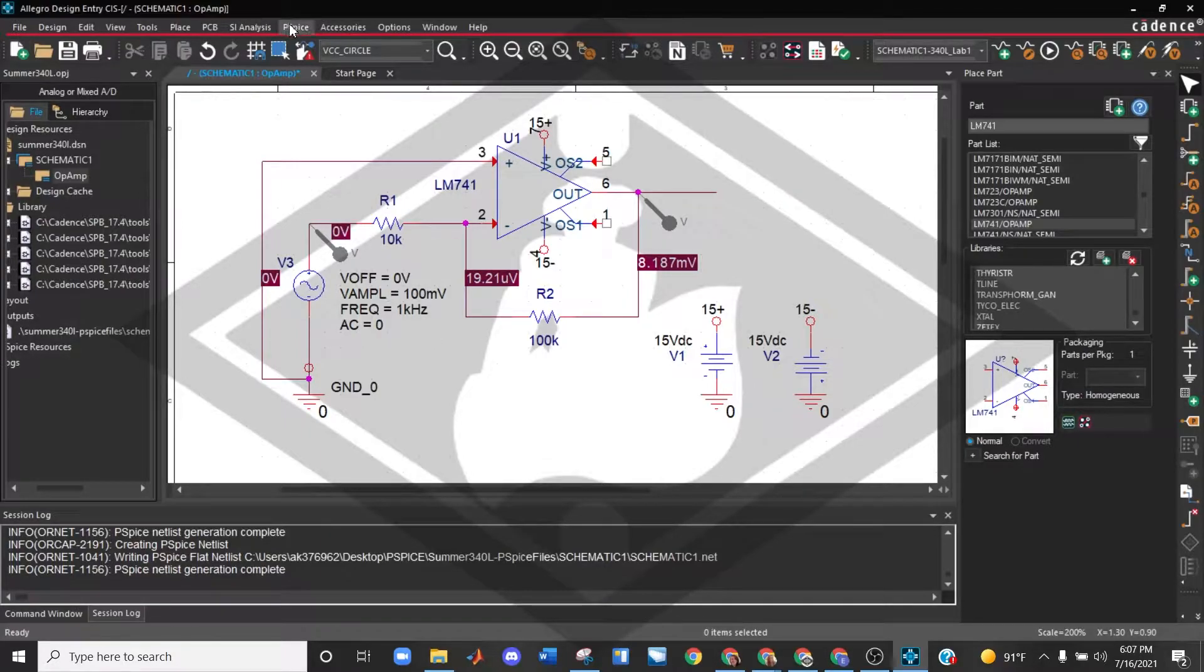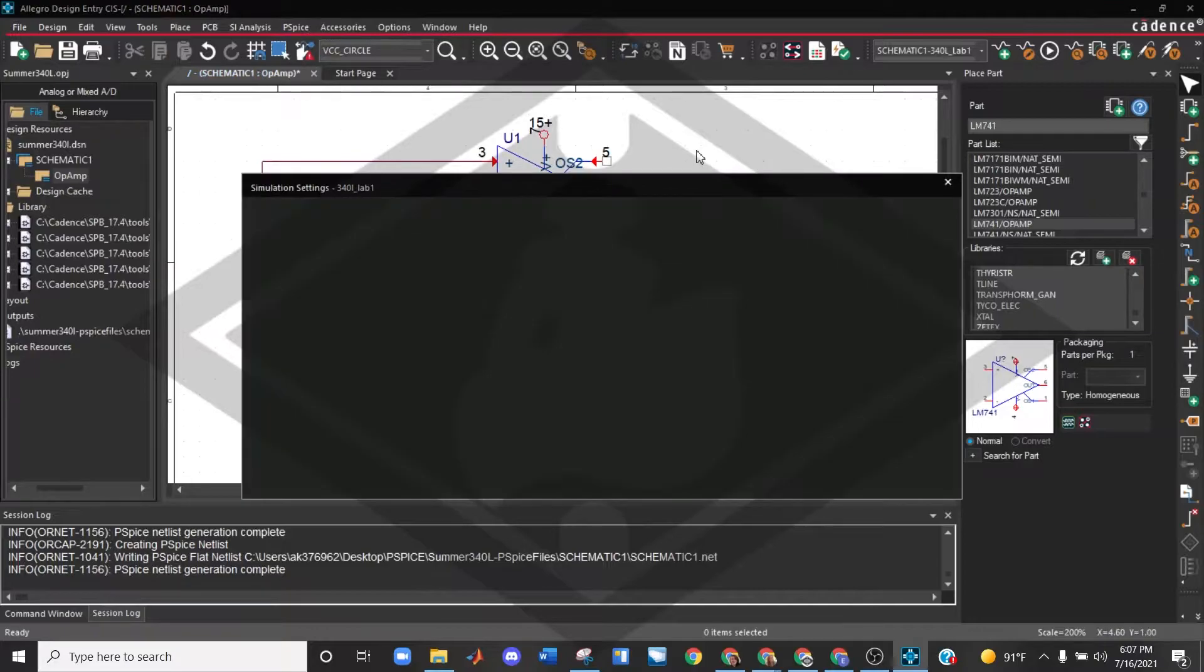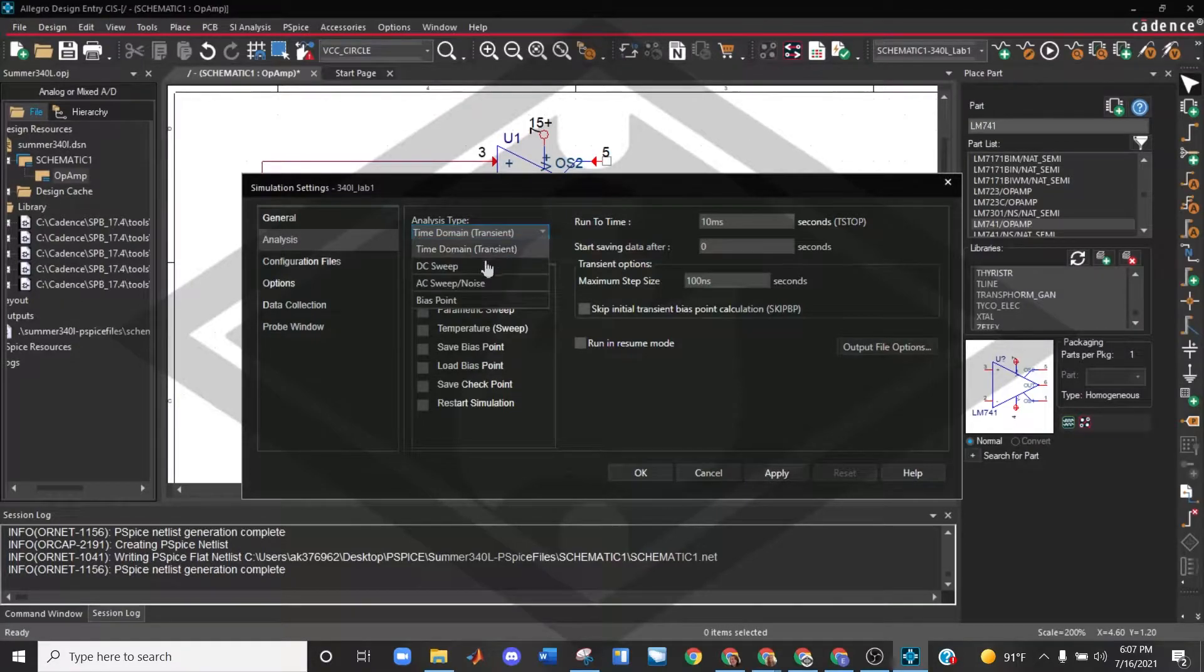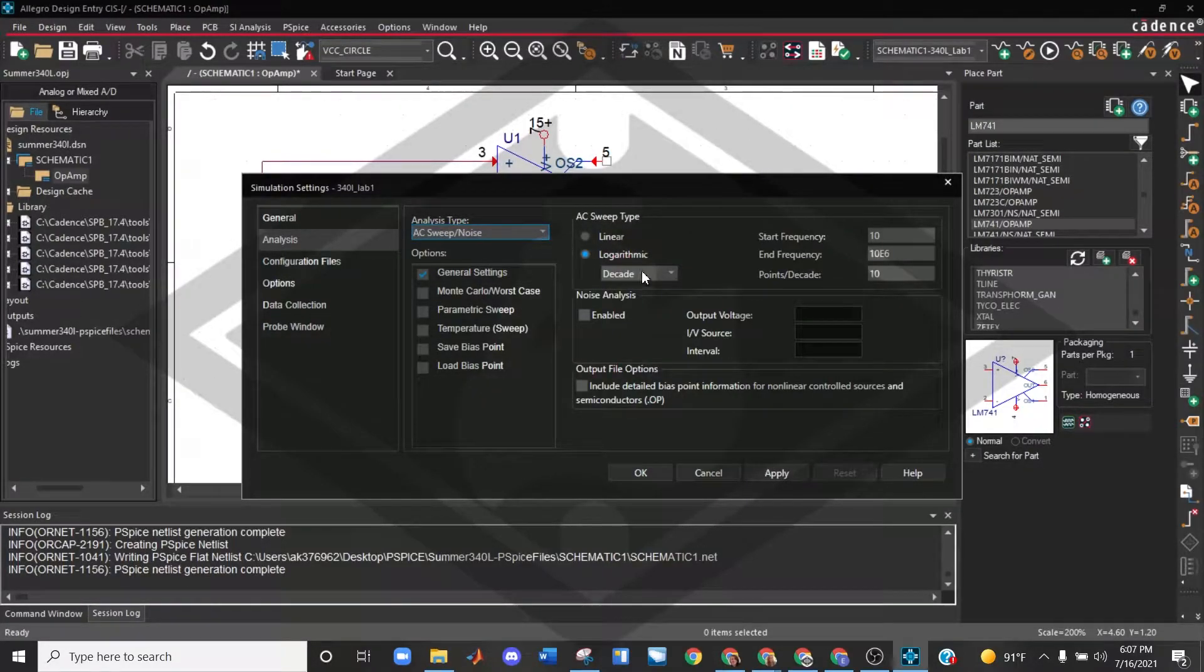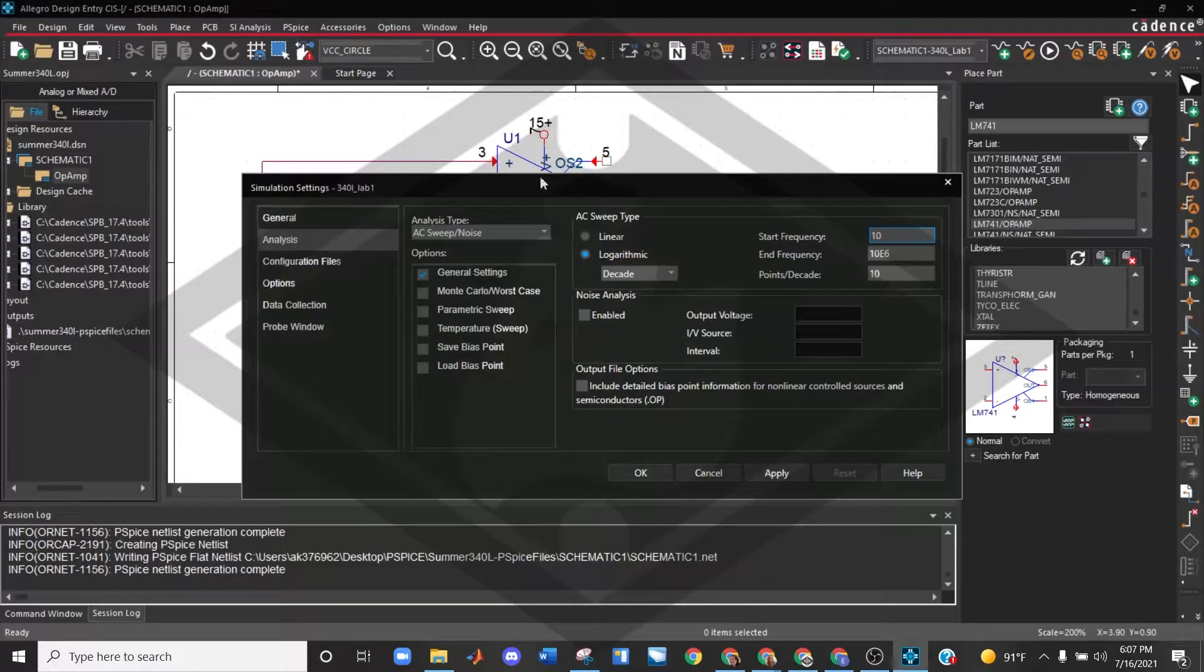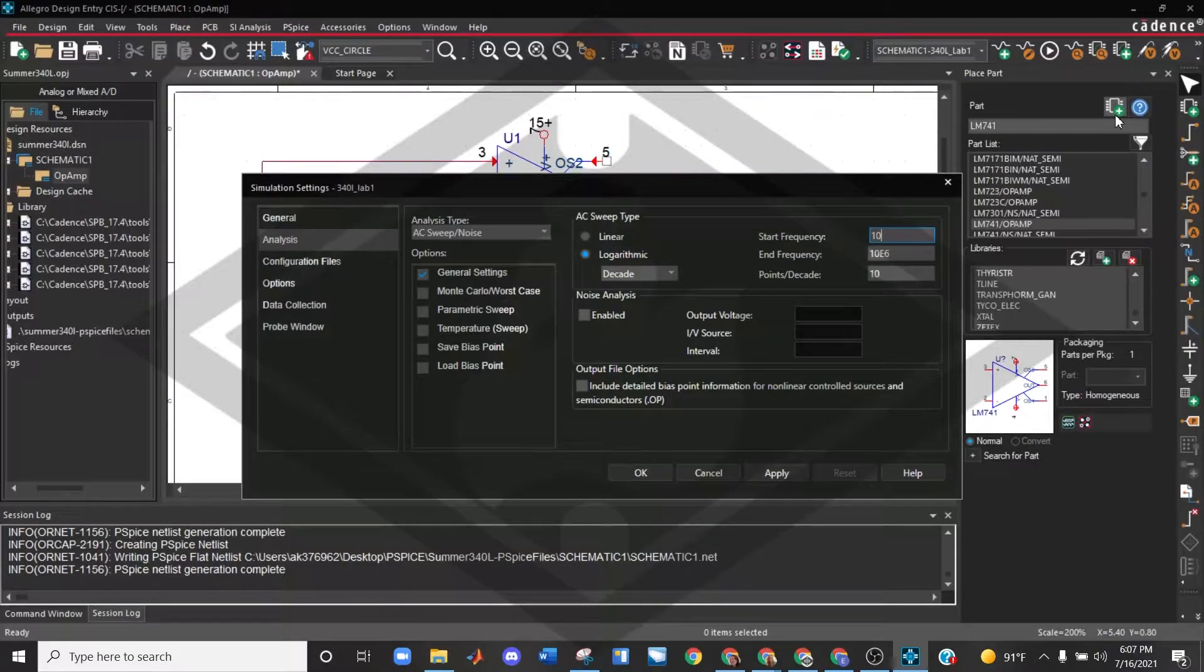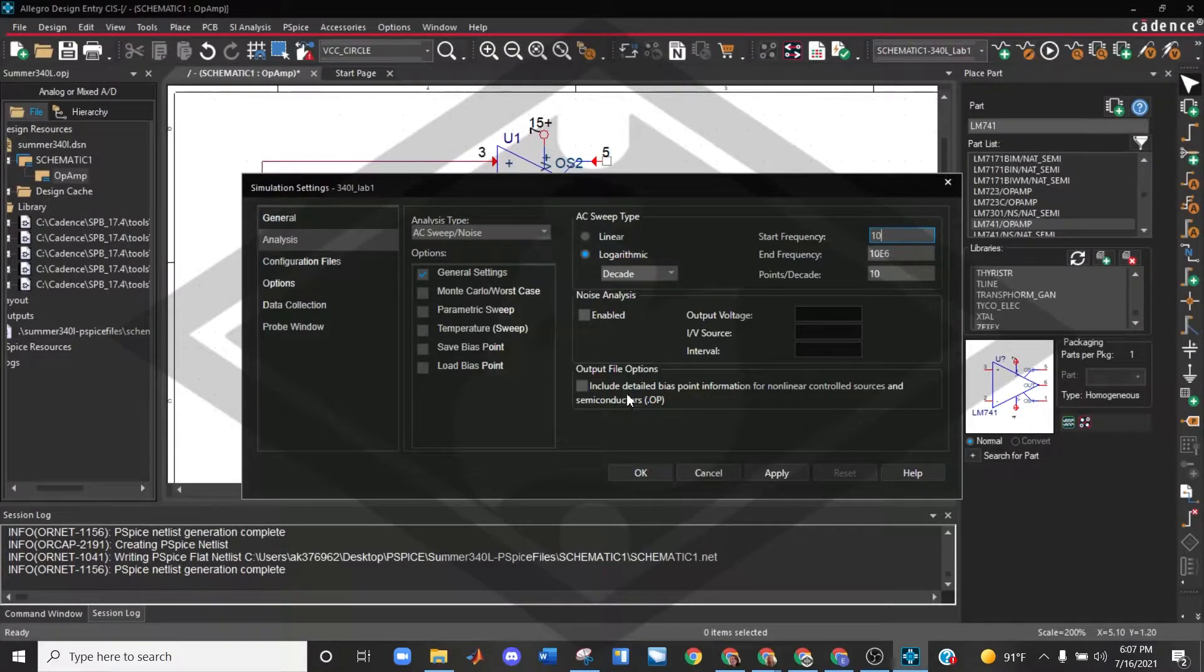So I'm going to go ahead and edit my simulation profile. I'm going to leave my probes where they are. And I am going to select AC sweep noise. I'm going to leave it on logarithmic scale, decade, you should do 10 points per decade. Starting frequency, you could do one, you could do a smaller frequency if you wanted to. Ending frequency, about a million, 10 million. You could go larger if you wanted to, really depends on the circuit that you're working with and what you're expecting.